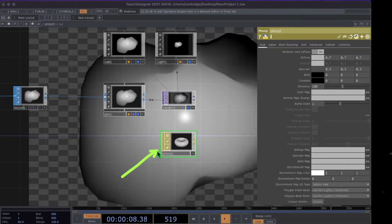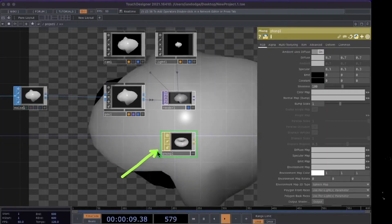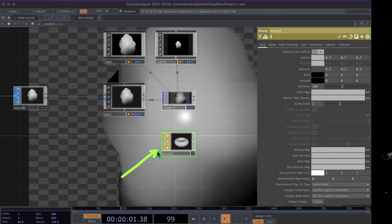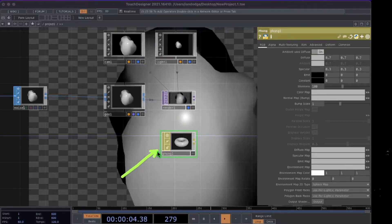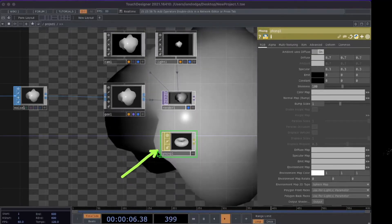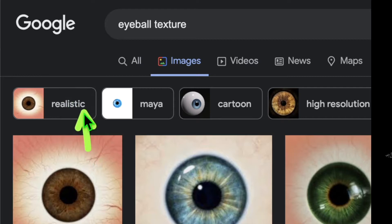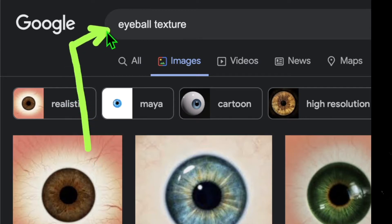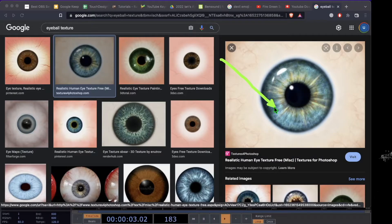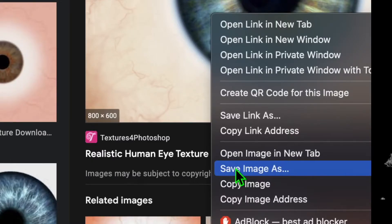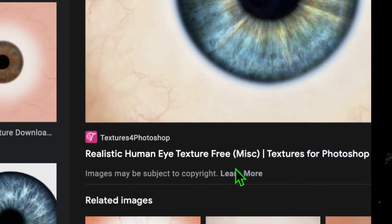Now that we have the phong placed, we're going to go to Google Images and search for a texture to apply to the sphere shape in Touch Designer. Open your web browser, go to Google Images, search for eyeball texture, click on an image, right-click on the image that shows on the right-hand side of the screen, and save that image file to your computer.